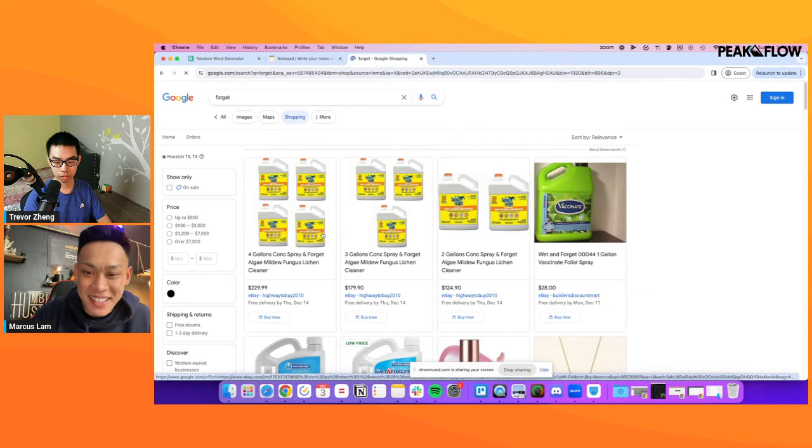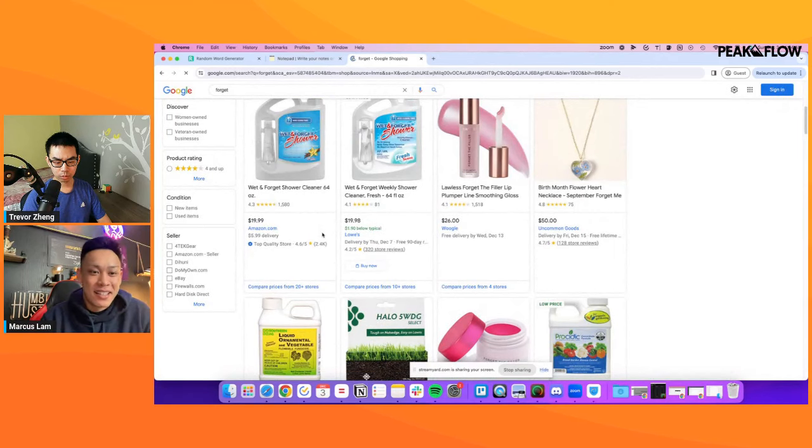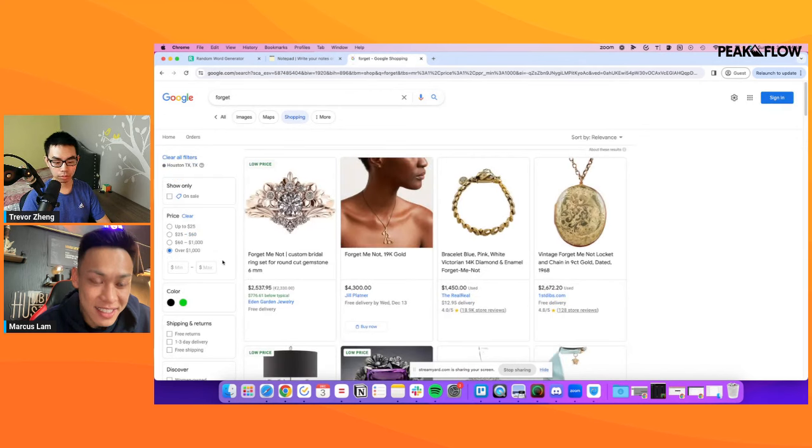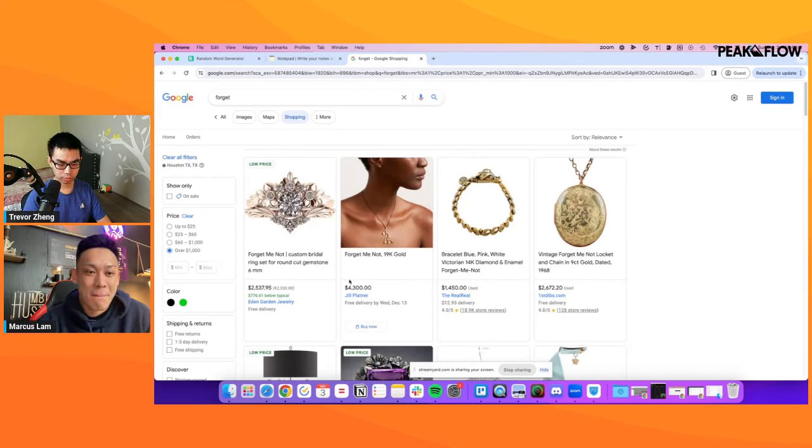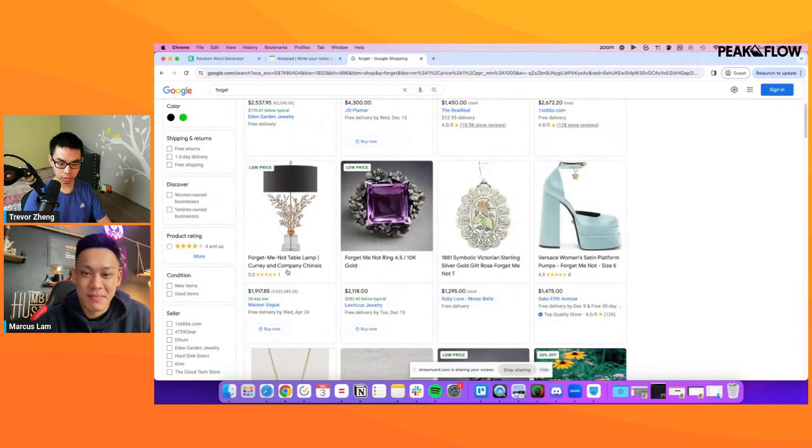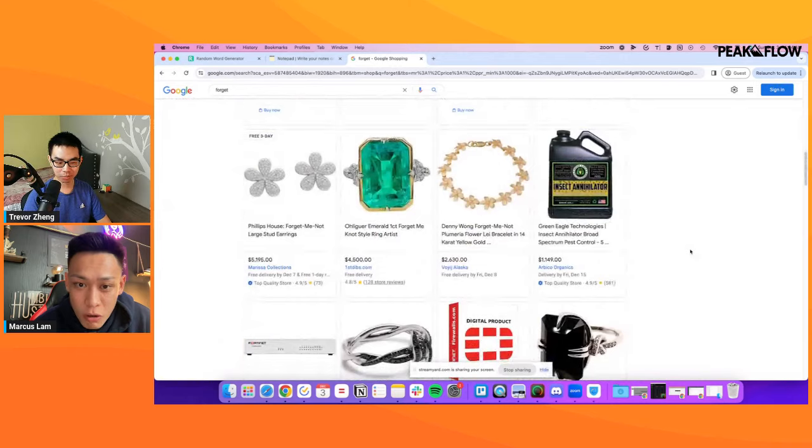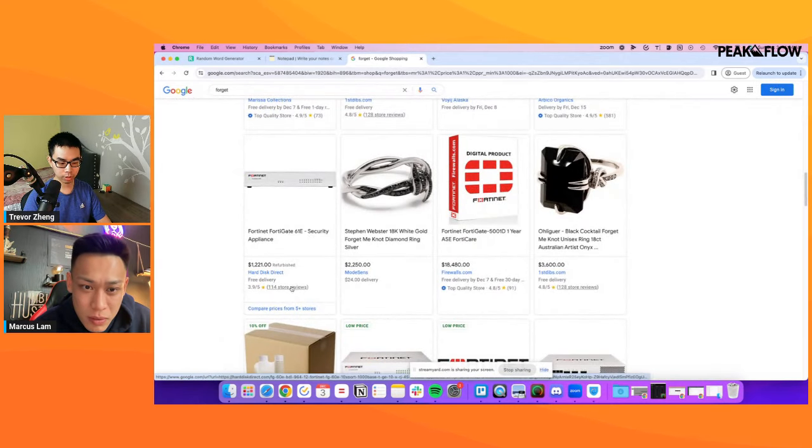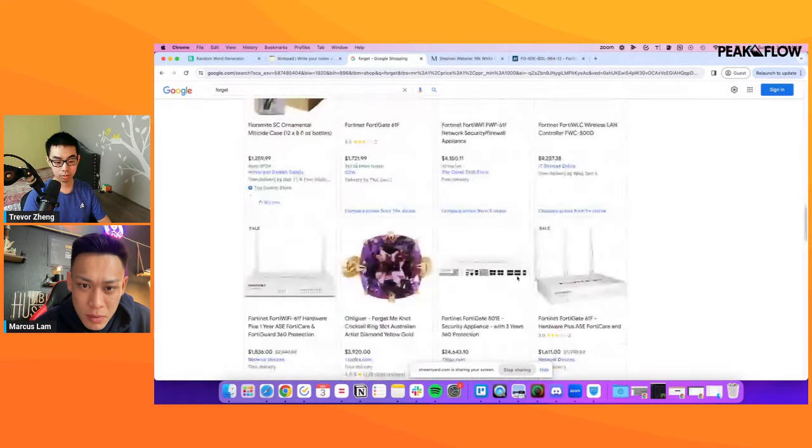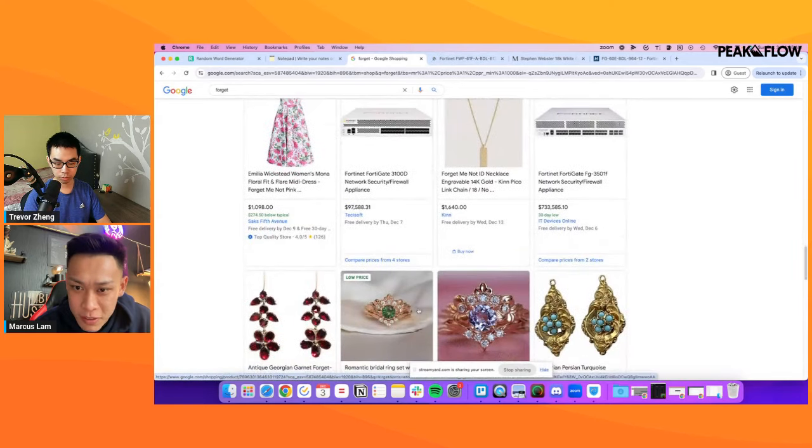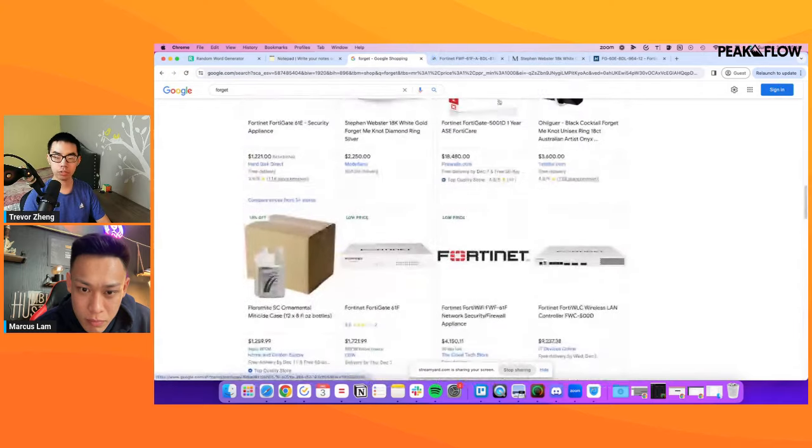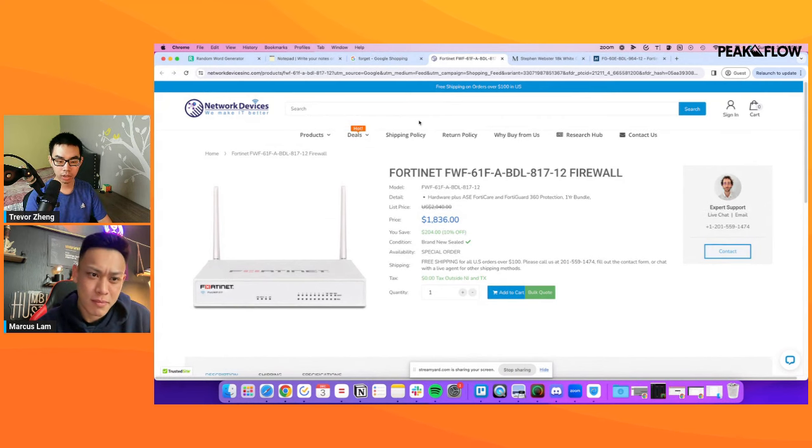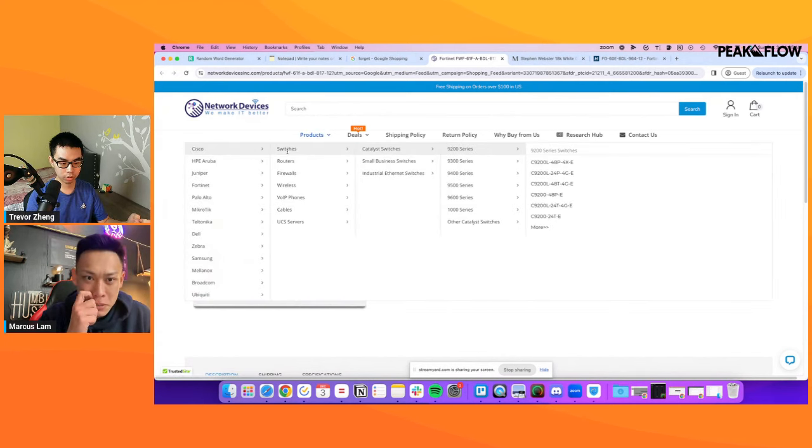So we have the infamous random word generator. It's the magic tool that finds unlimited niches. Basically what we're going to do is just generate a couple of words. We're going to use these words to essentially find untapped product types that other people aren't selling. Let's do the word forget. So we put in forget inside Google shopping and we're seeing these shower cleaners. These are pretty low ticket. So usually we like to filter the price points over on the left hand side to above a thousand dollars. And then we got some interesting results. We have jewelry, lamps, a security appliance. So interesting.